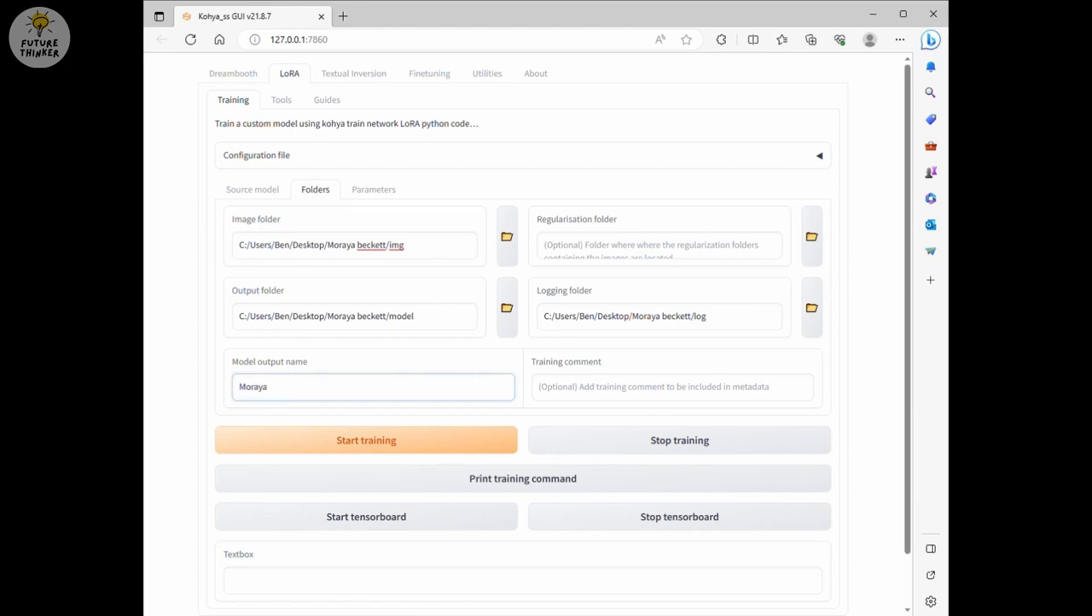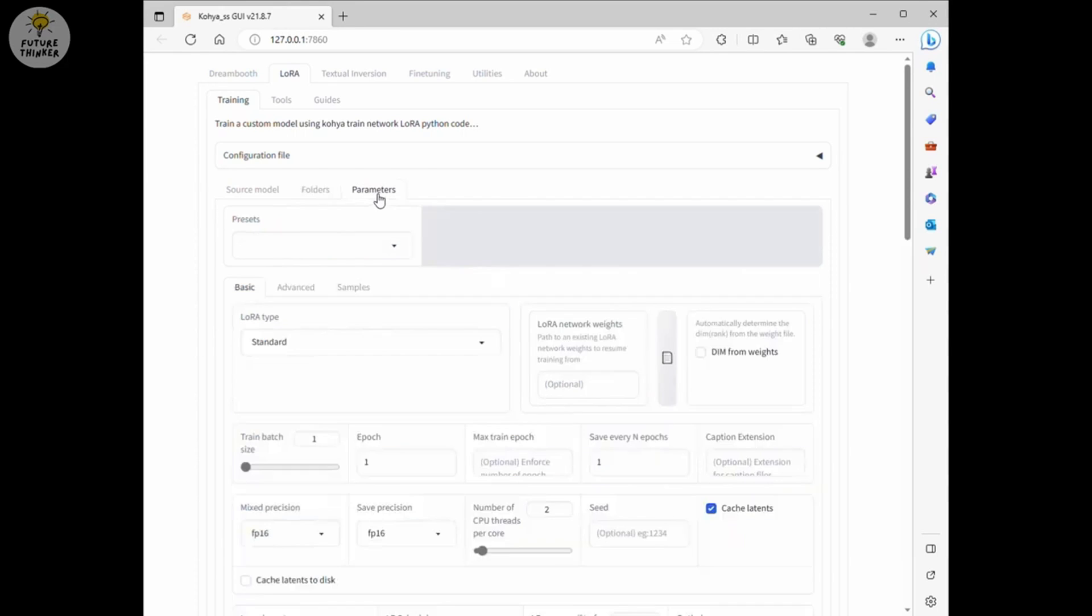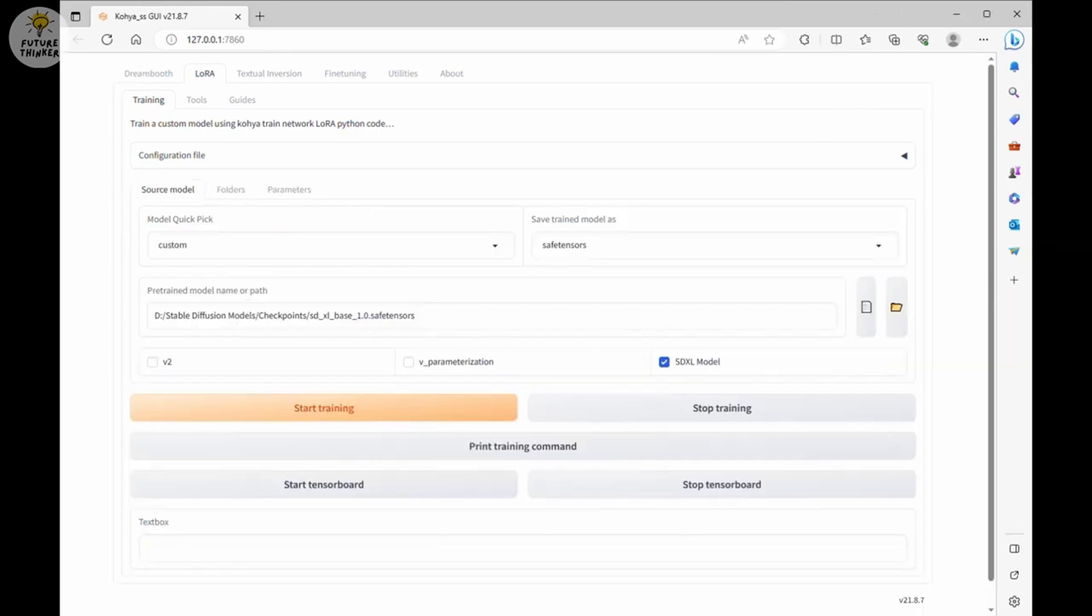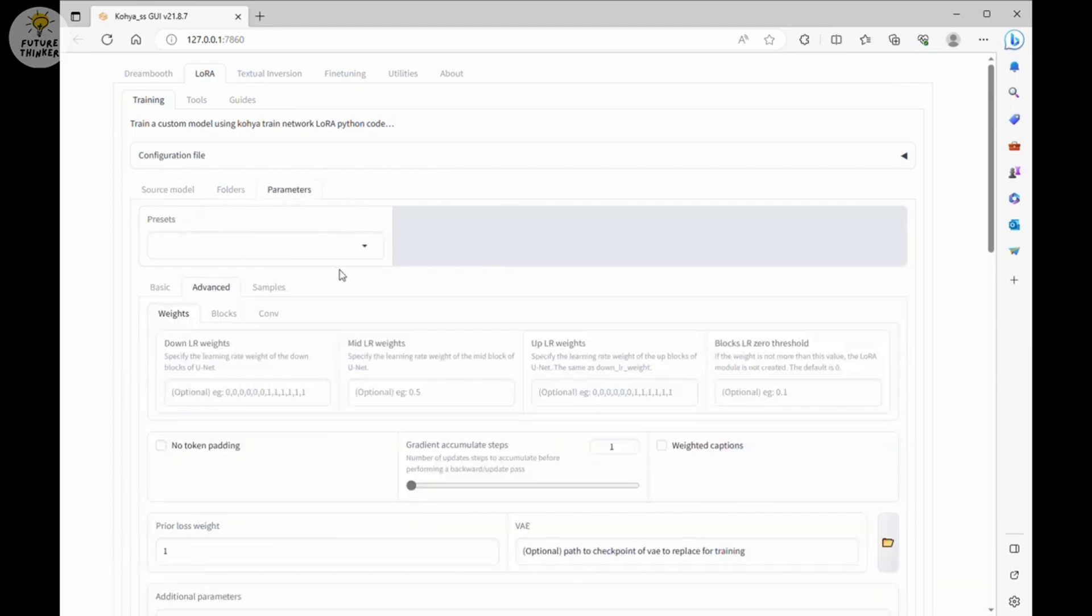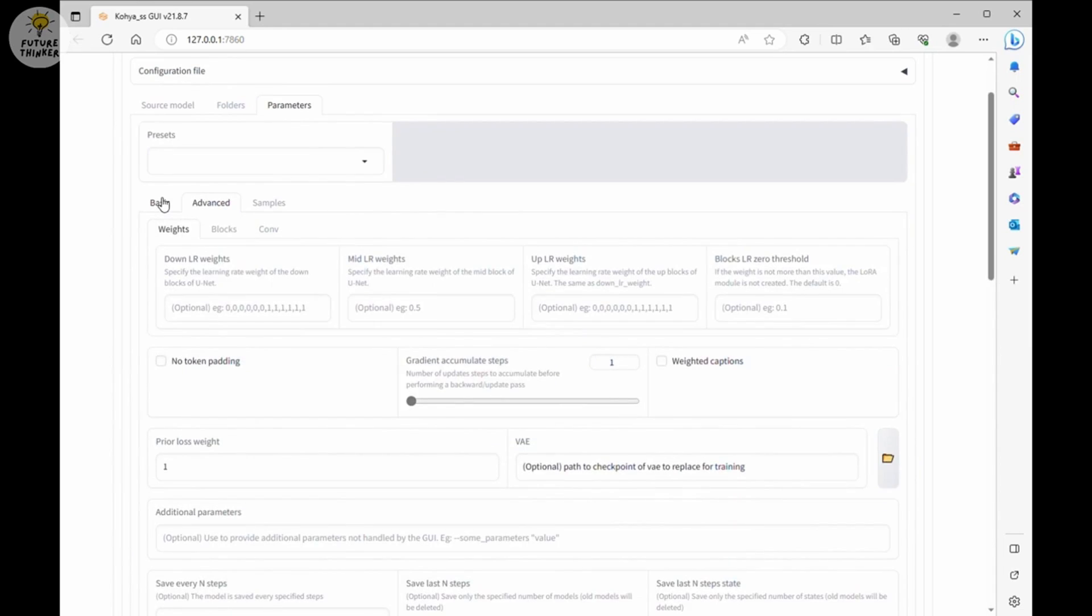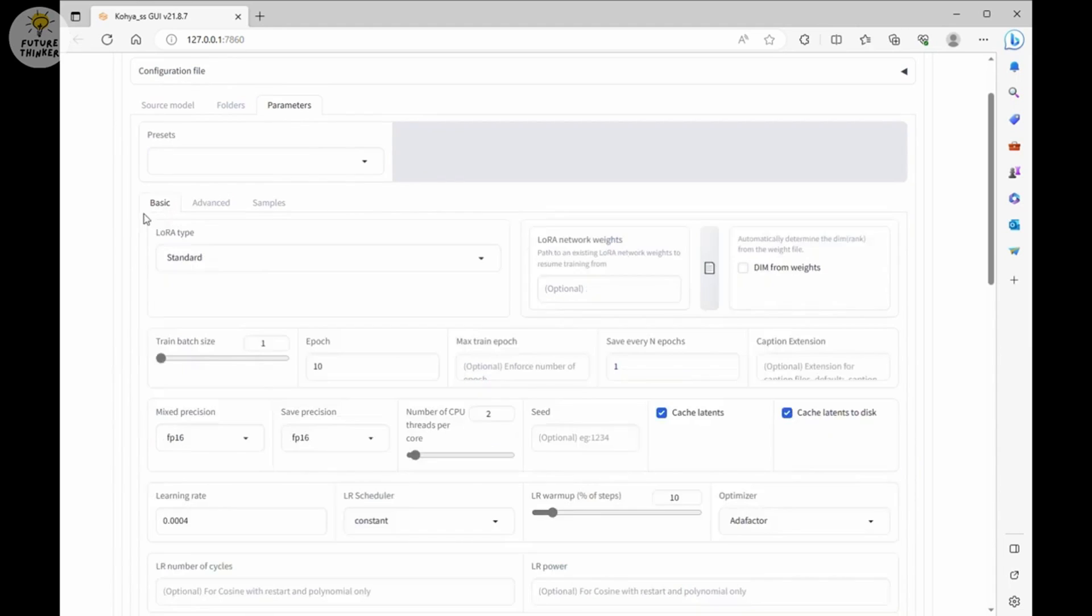Lastly, we go to parameter setting. Now this is a very important part. Each computer hardware is different and each LoRa models are different. So there are not exact answer for this. You have to test those numbers according to your LoRa model. How detail do you want? What kind of quality are you looking for?